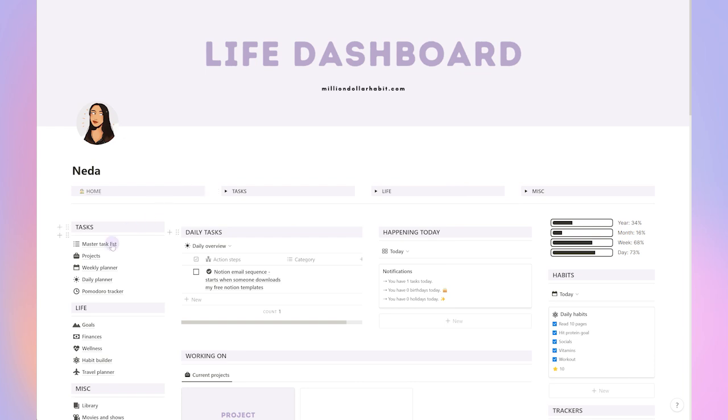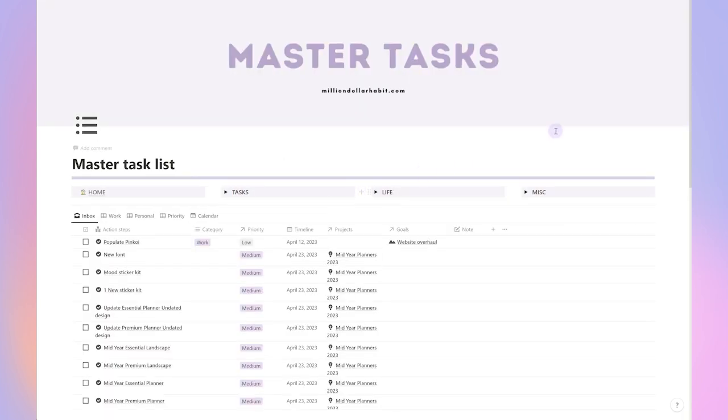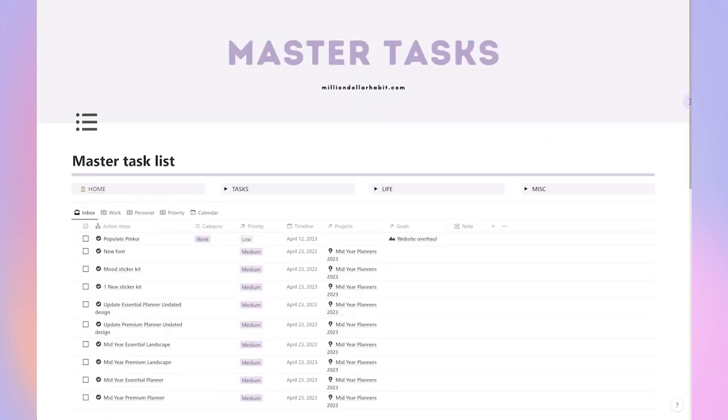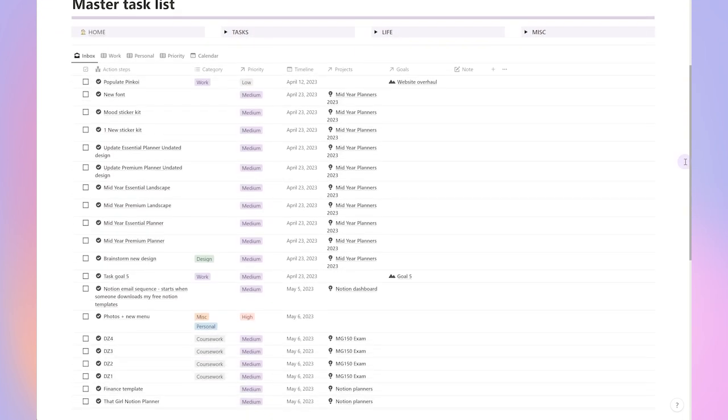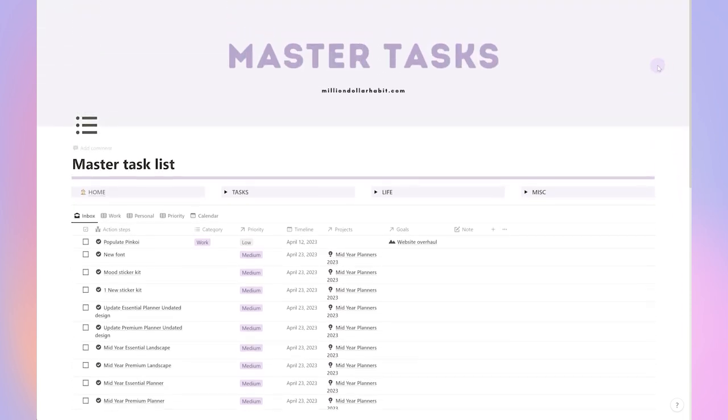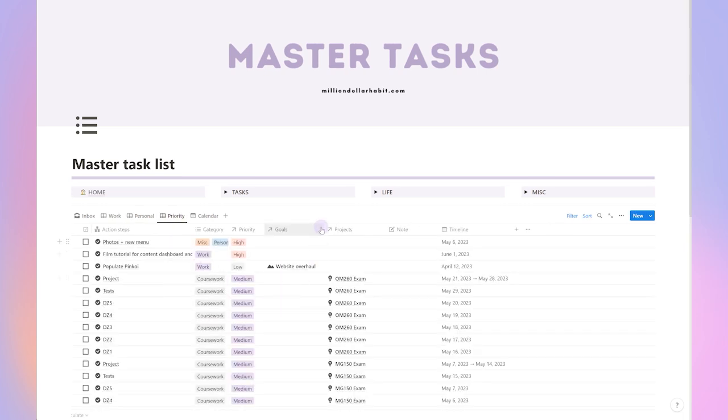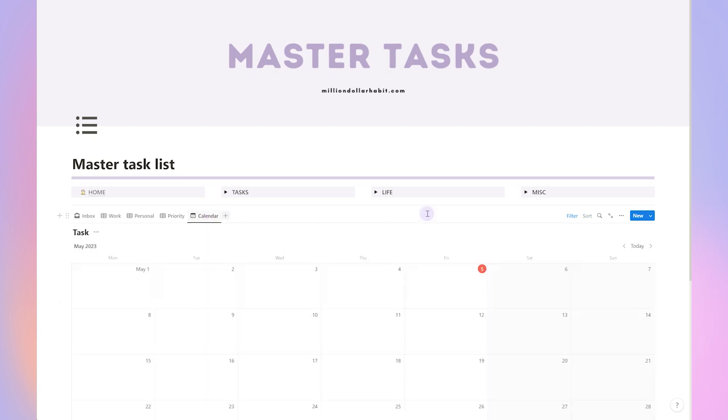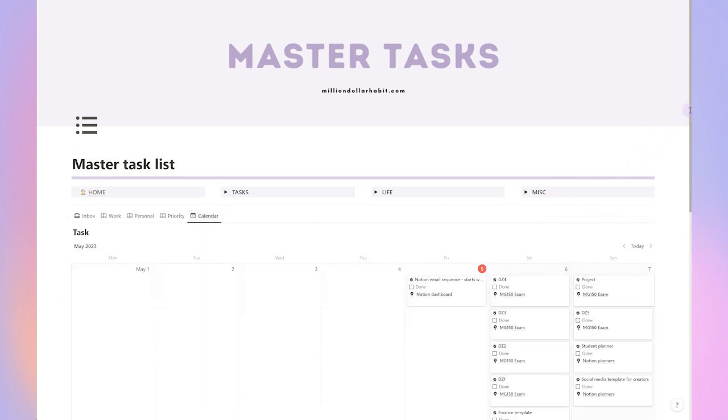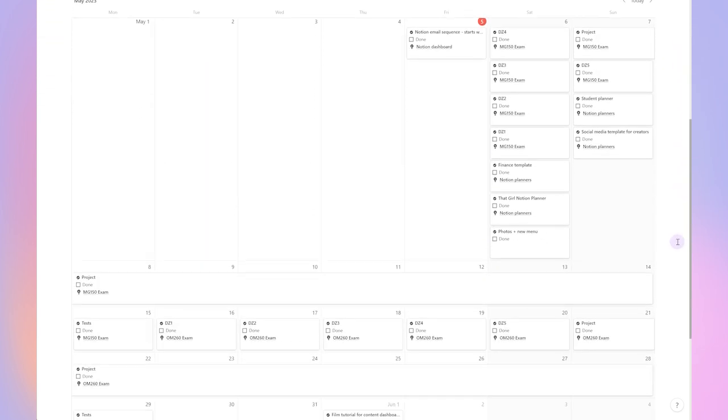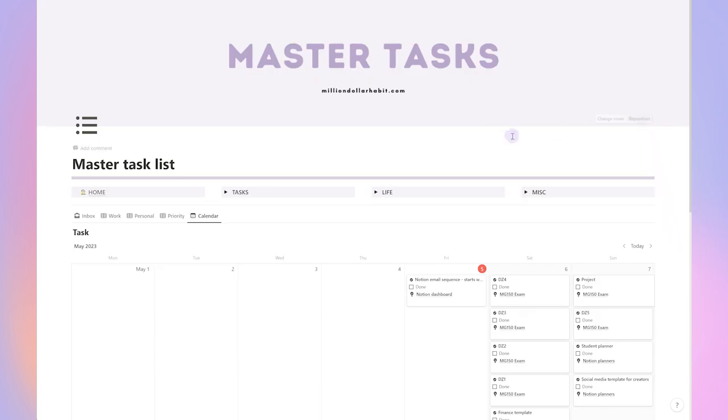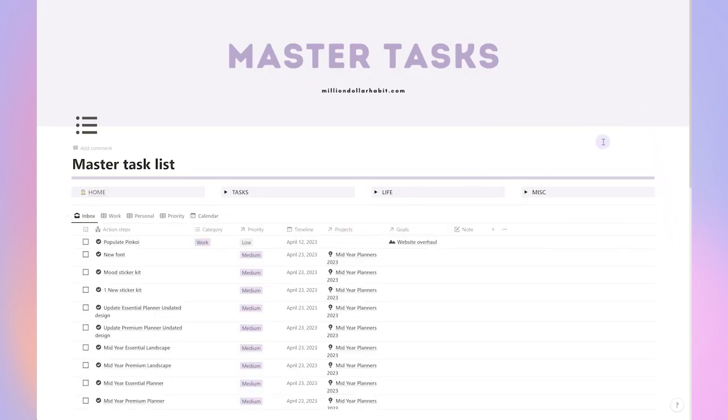Over the years I've found that a master task list is an incredibly useful planning tool. It consolidates all your tasks in one place so that you no longer have to juggle multiple to-do lists or try to remember everything you need to do. All of your tasks are in one place, making it easier to prioritize and manage your workload.